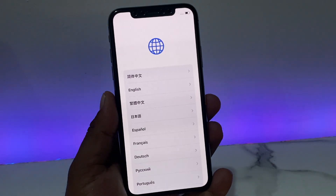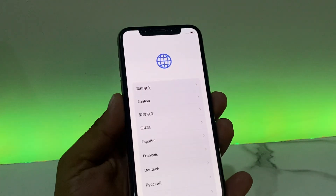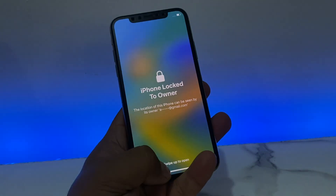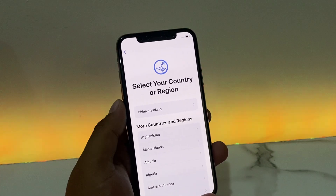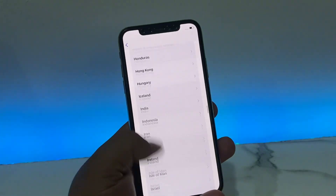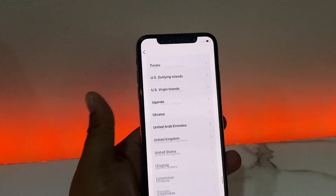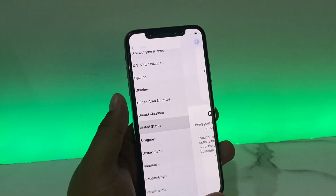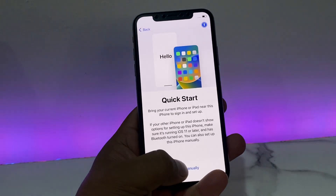You can see the iPhone is locked to owner. Simply select your language, select your country or region, scroll up and select the country. My country name is United States. You can see on screen Quick Start — simply tap Quick Start.